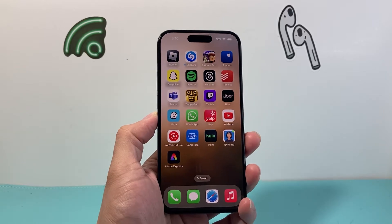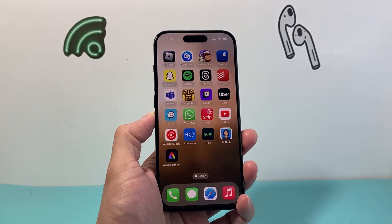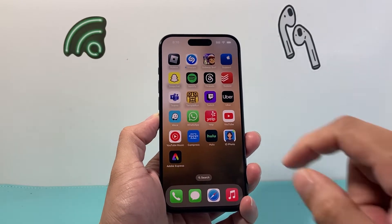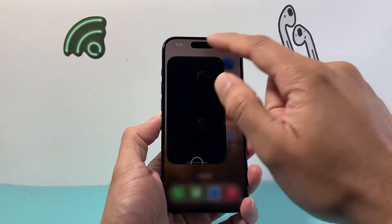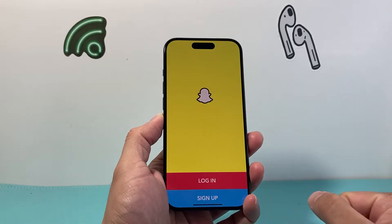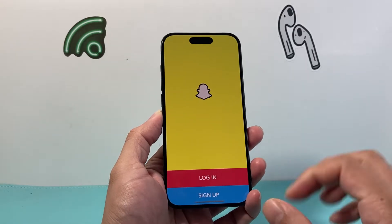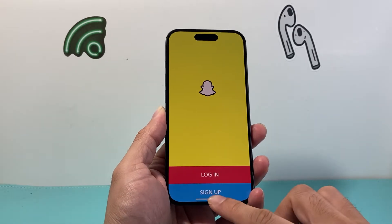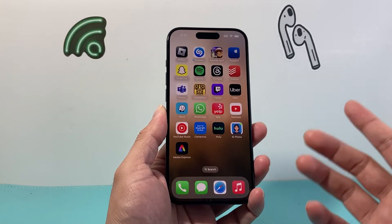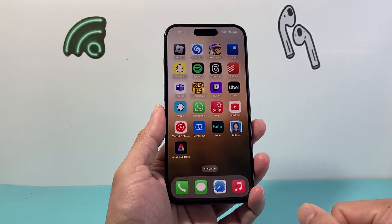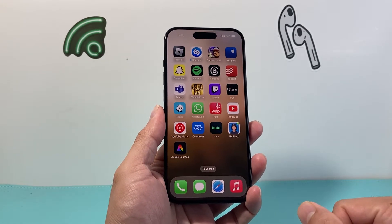Hey guys, Forge Reaster here. In today's video, I'm going to show you how to update your Snapchat app to the latest version on your iPhone. So let's get started.